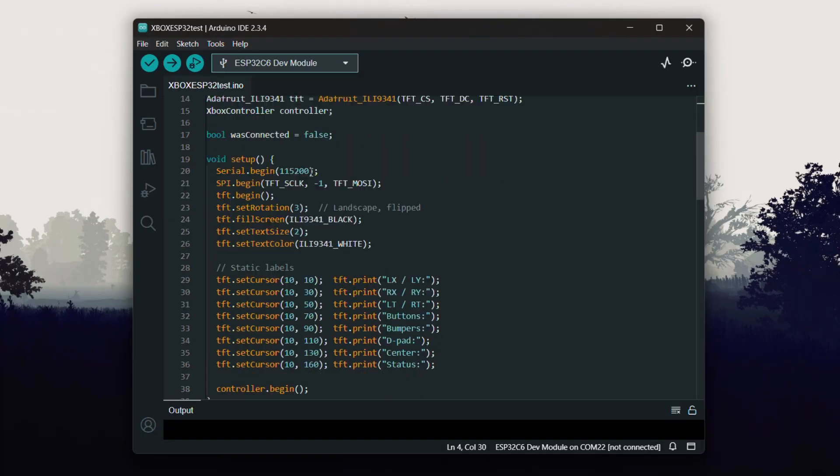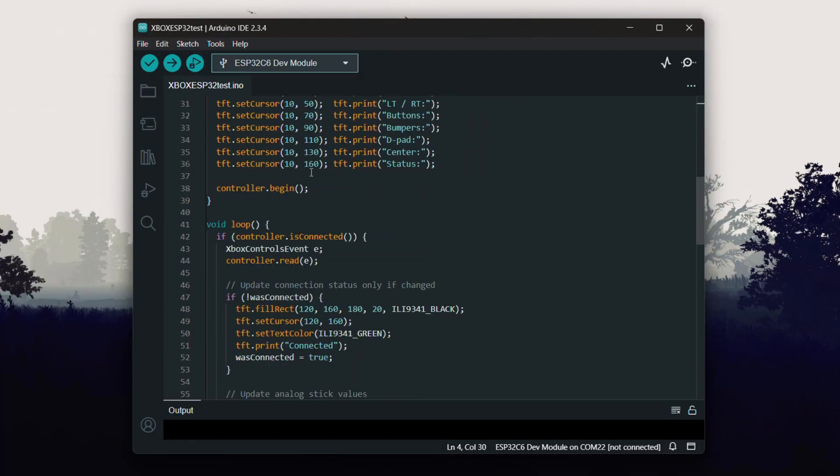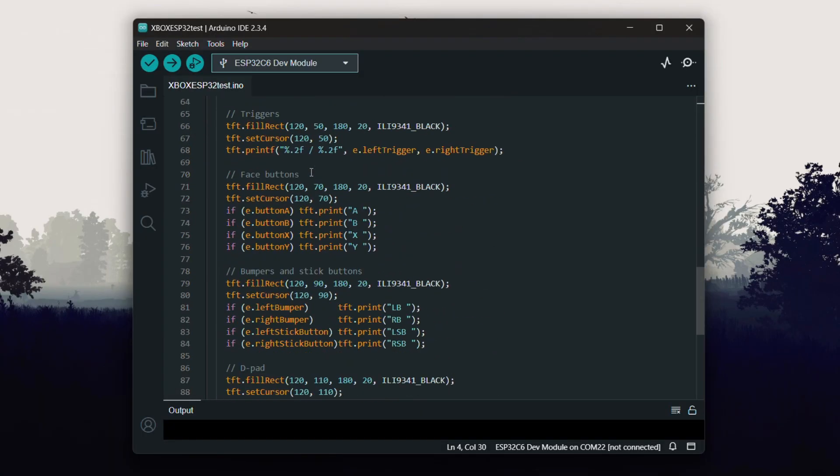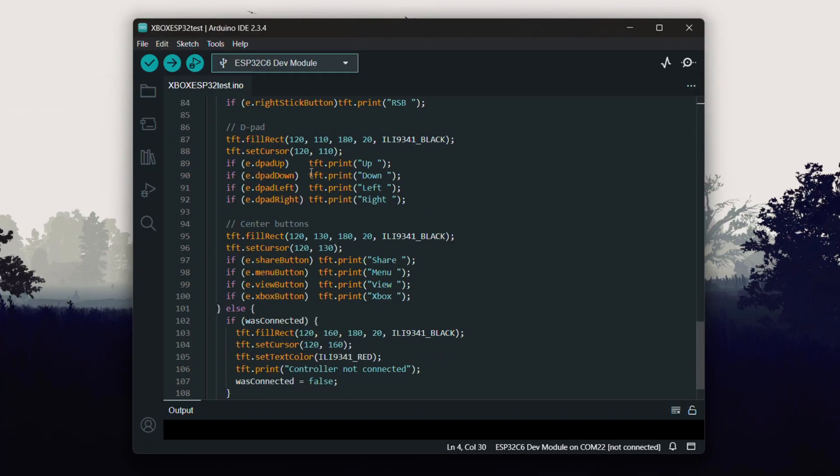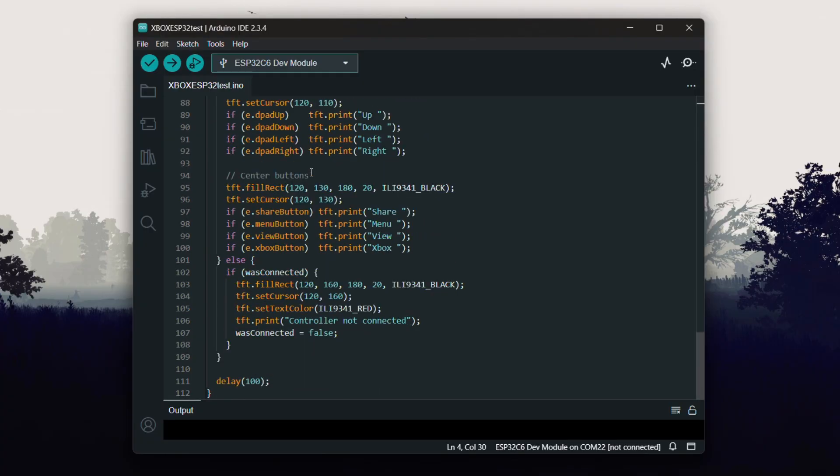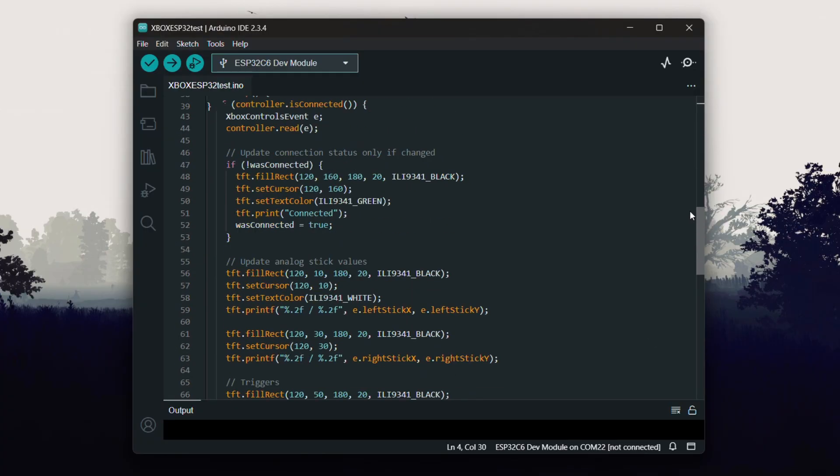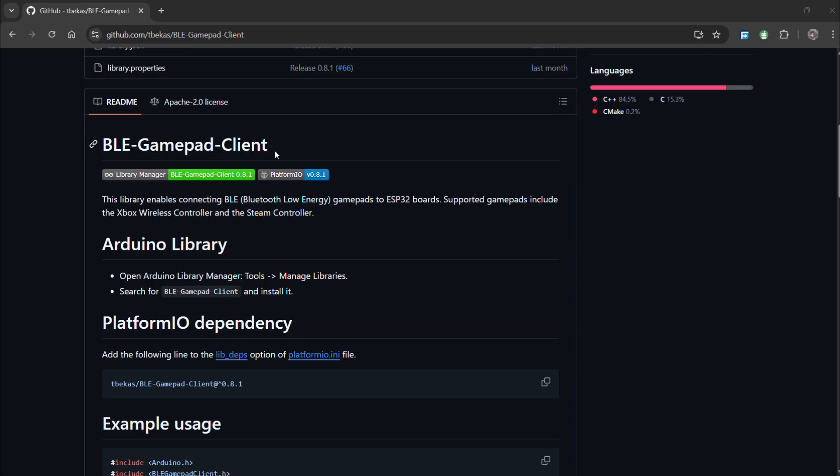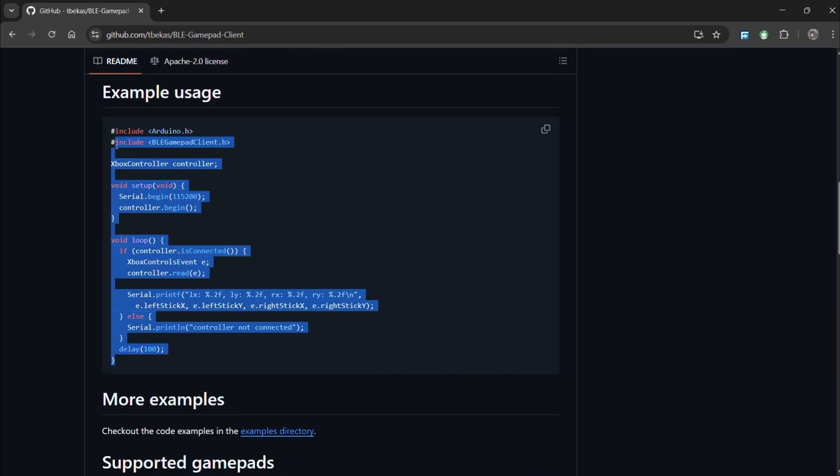This was the code we used in this project and it's a simple one. To begin, we include the essential libraries that handle the core functionality of the project. This includes the BLE gamepad client library, which is the heart of the setup. It enables the ESP32C6 to connect with and interpret input from an Xbox controller over BLE.